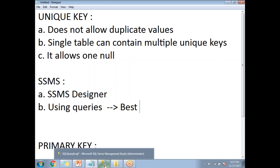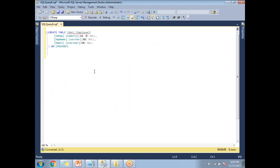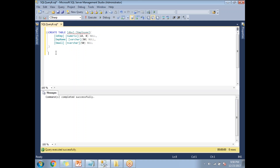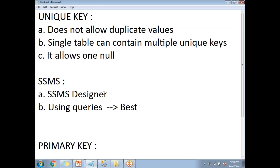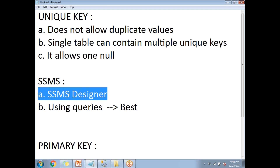Let's go to SQL Server Management Studio. I'm going to create a table with the name of employee, which contains ID, employee name, and email. By default, all columns are nullable and no constraints are defined. Let me execute this — the table has been created. I'm going to create a unique key constraint first using the SSMS designer.